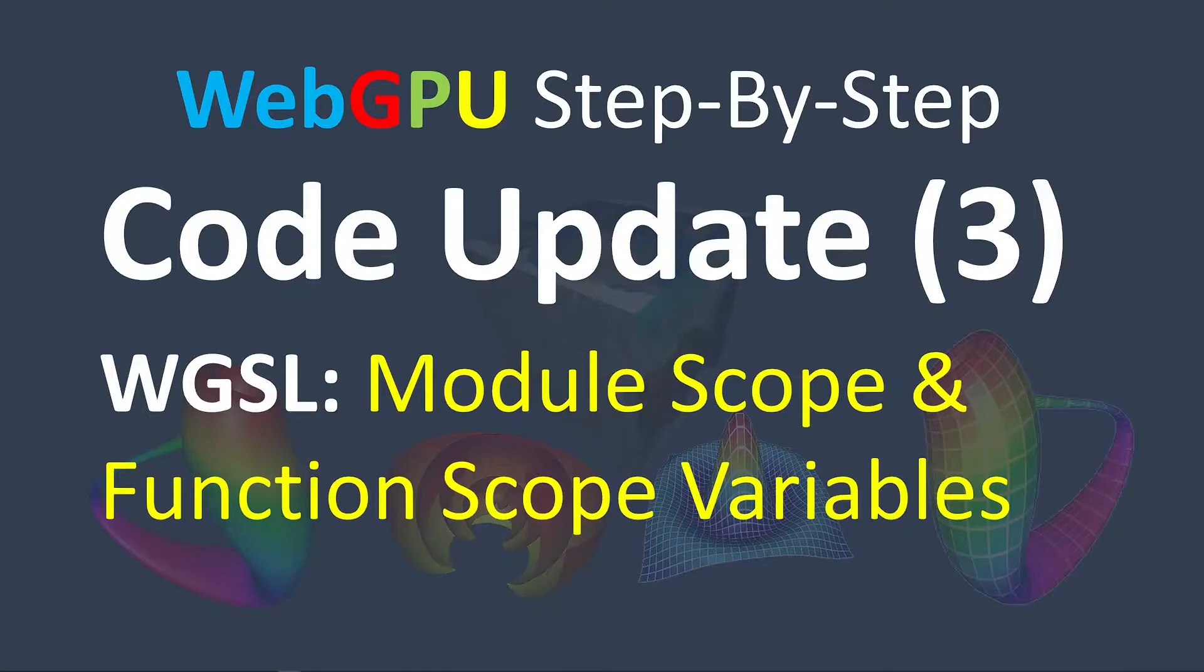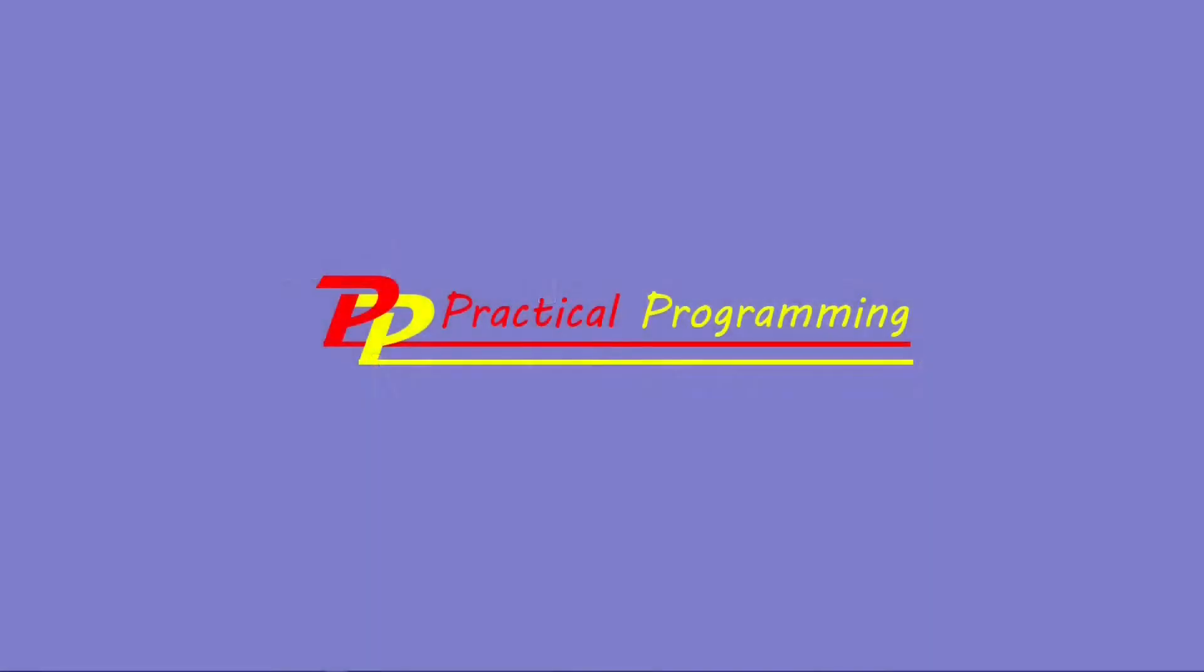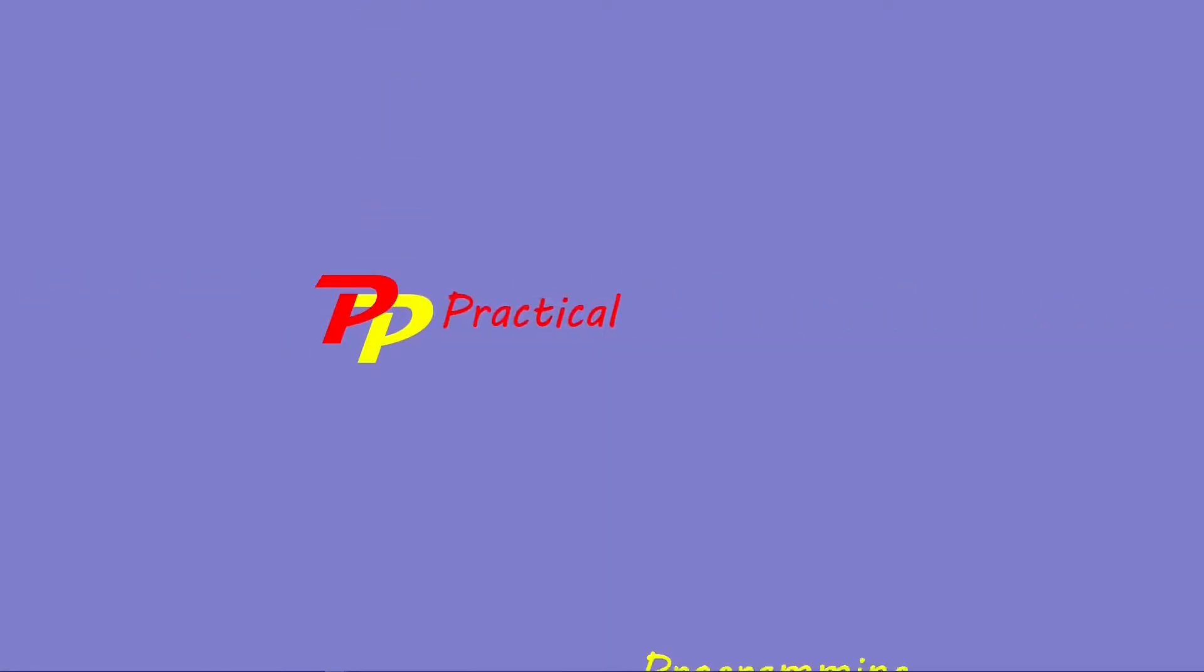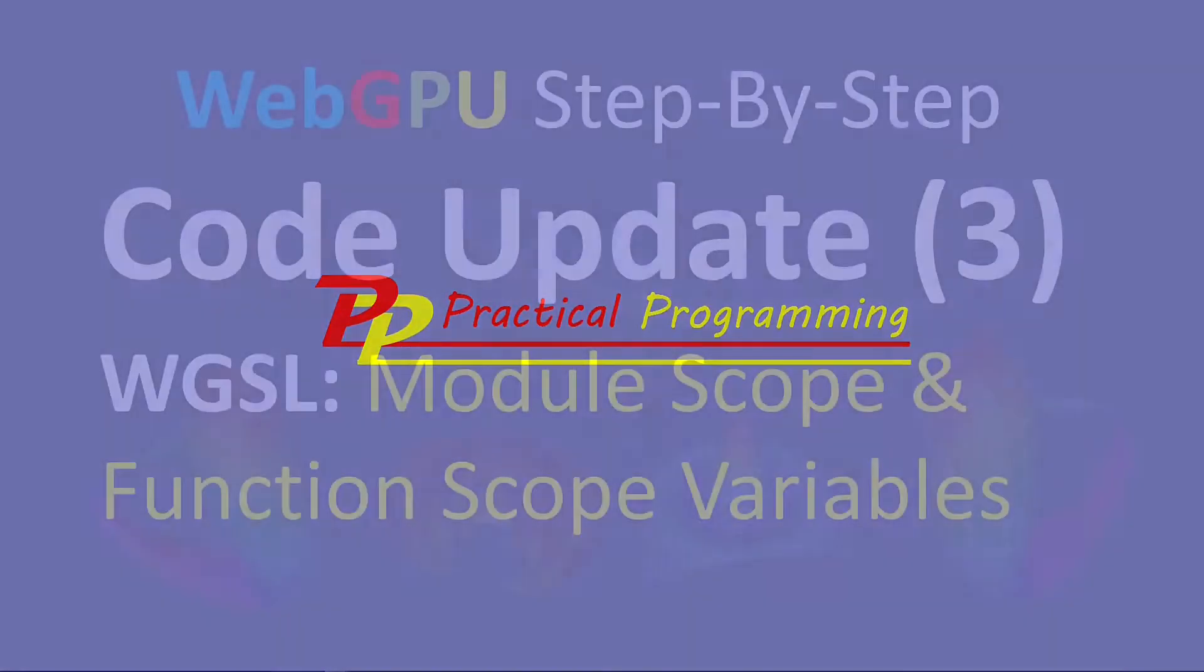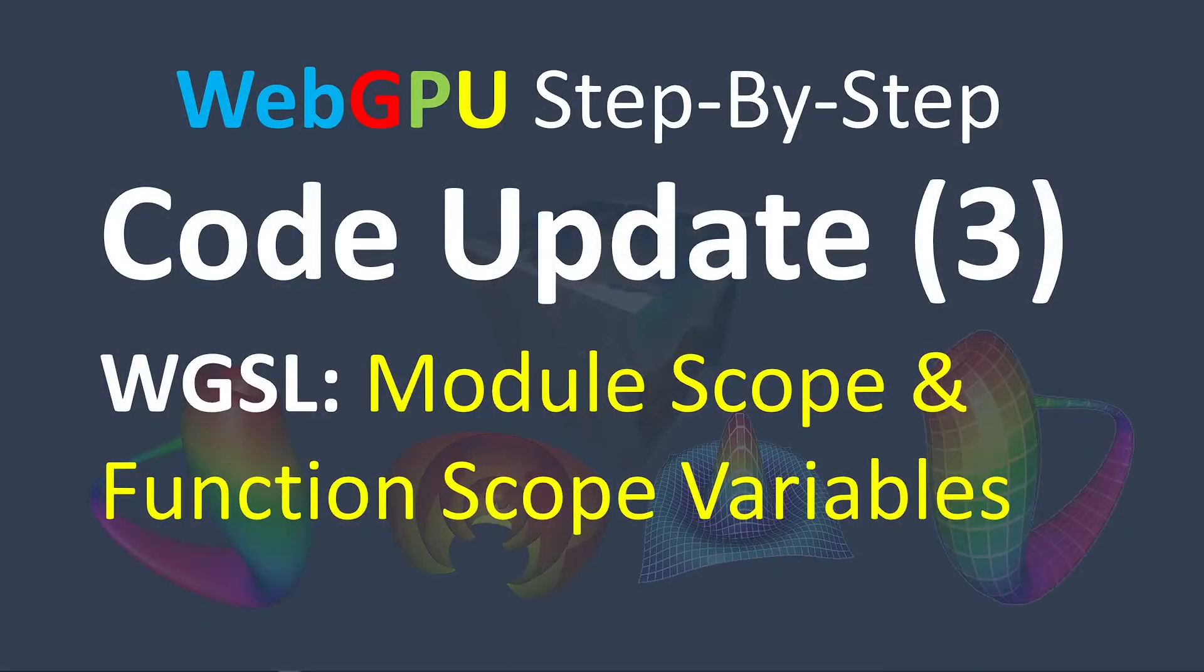Hello, I'm Jack. Welcome to Practical Programming channel. In this video, I will discuss another code update for WebGPU applications.